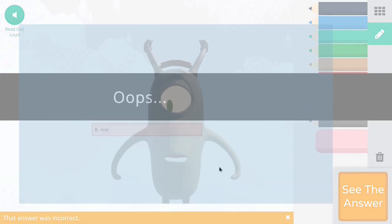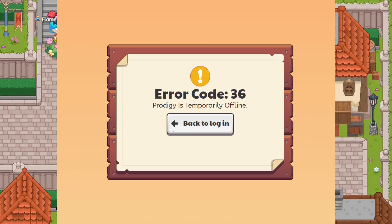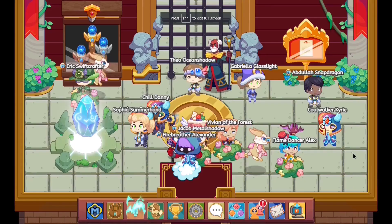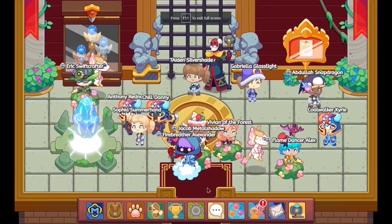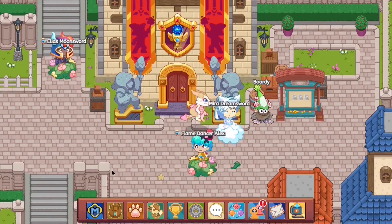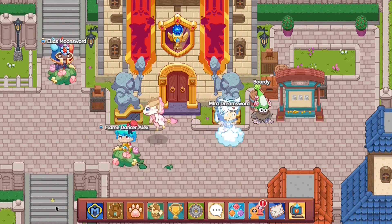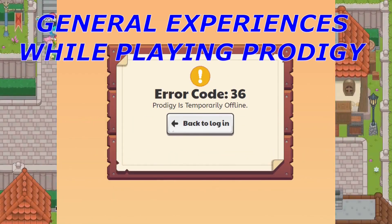And they're like, what? I could've sworn I chose 8! That's the general experience when you're playing Prodigy. What's going on, my fellow wizards? This is Dr. Genius, and in this video, I'm going to be covering your general experience when you're playing Prodigy.